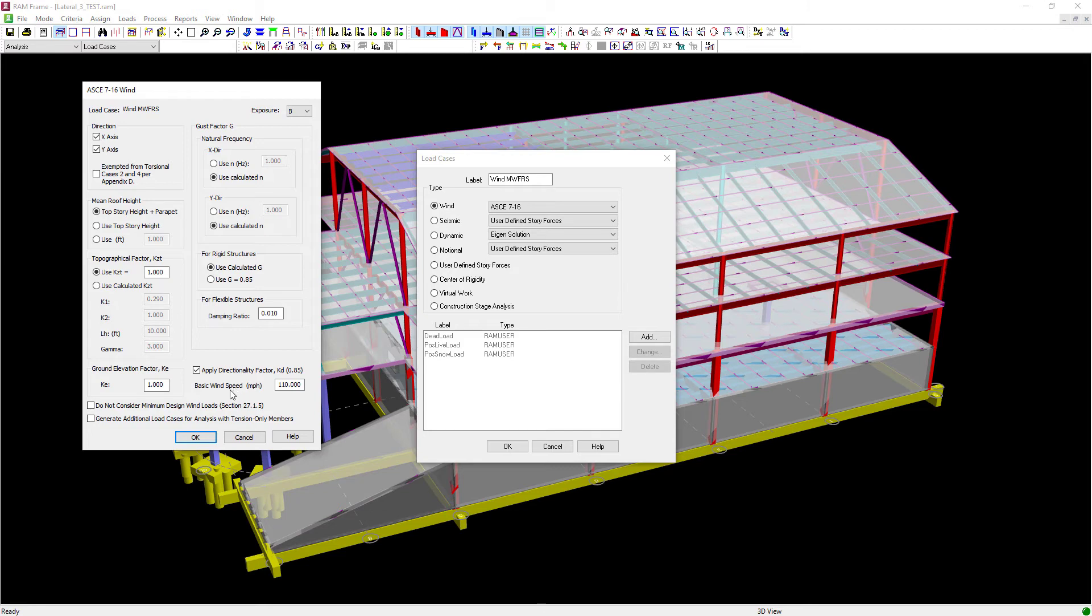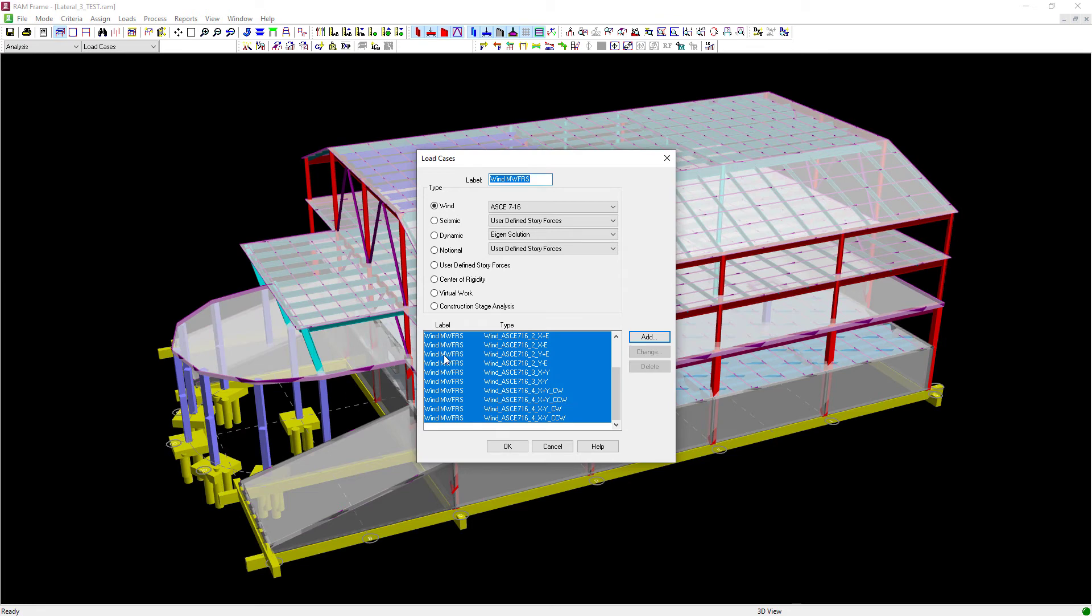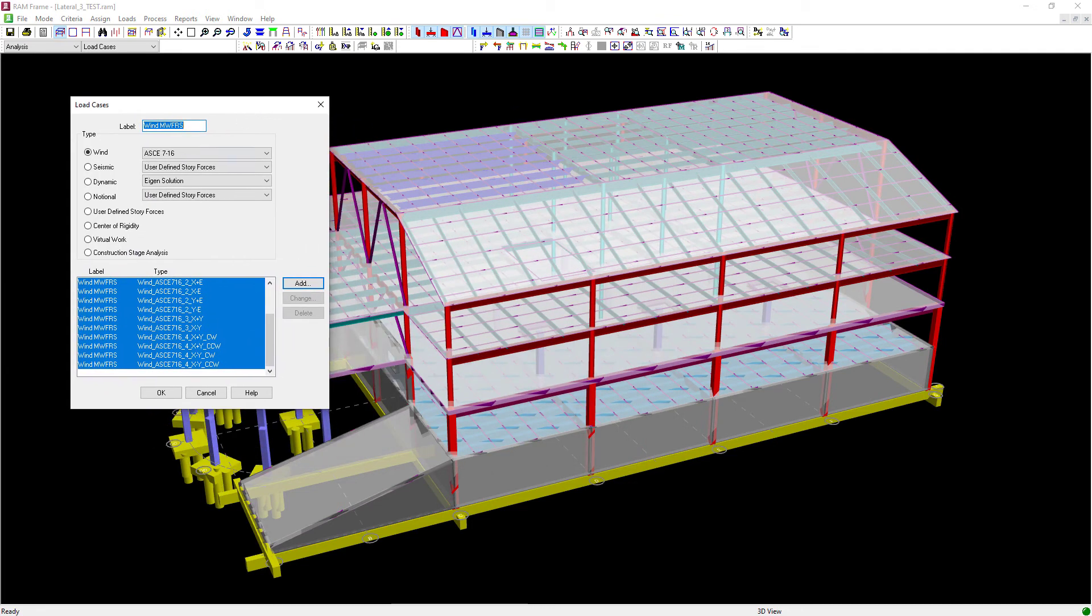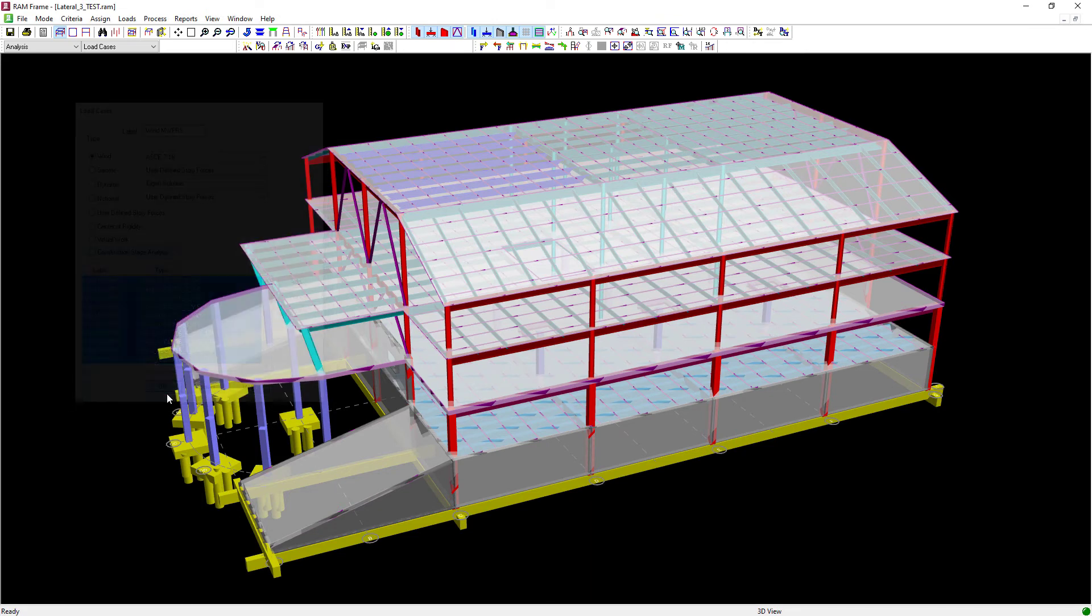In addition, I have this option here to generate additional load cases for analysis with tension-only members. Our model does not contain any tension-only members, so I'll leave that checkbox unselected. At this point, let's go ahead and click OK, and we can see that RAM Frame has generated my wind load cases.